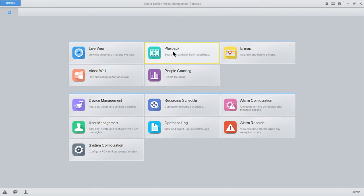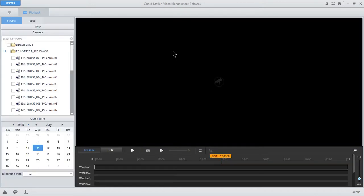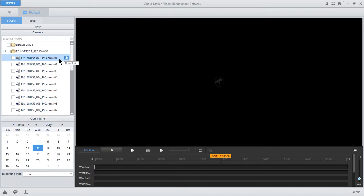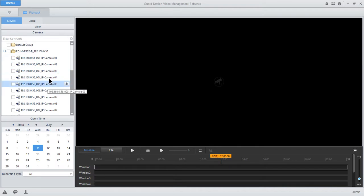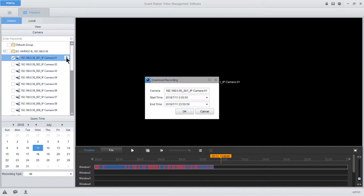Our next step is to our Playback tab, which again, if you've already watched the video on how to playback, then you will know what time and date you're looking for. I'm just going to pick a time. But you select any of your cameras, you hover over, and you see a download button pop up. Select the download button, and a new window pops in.